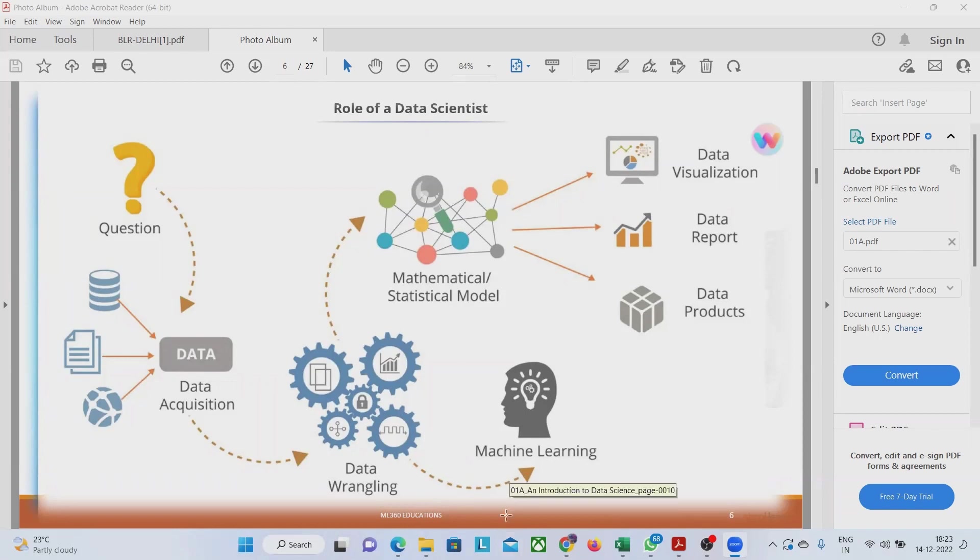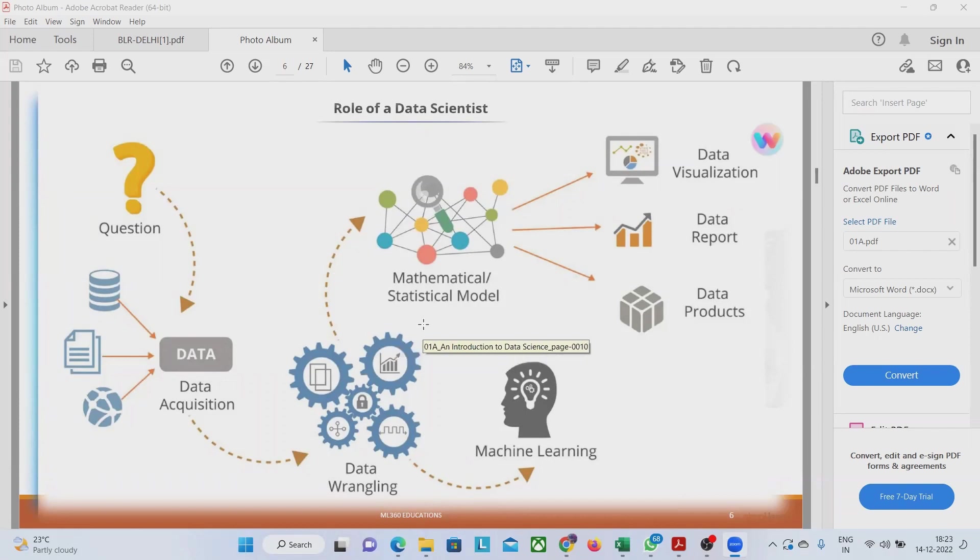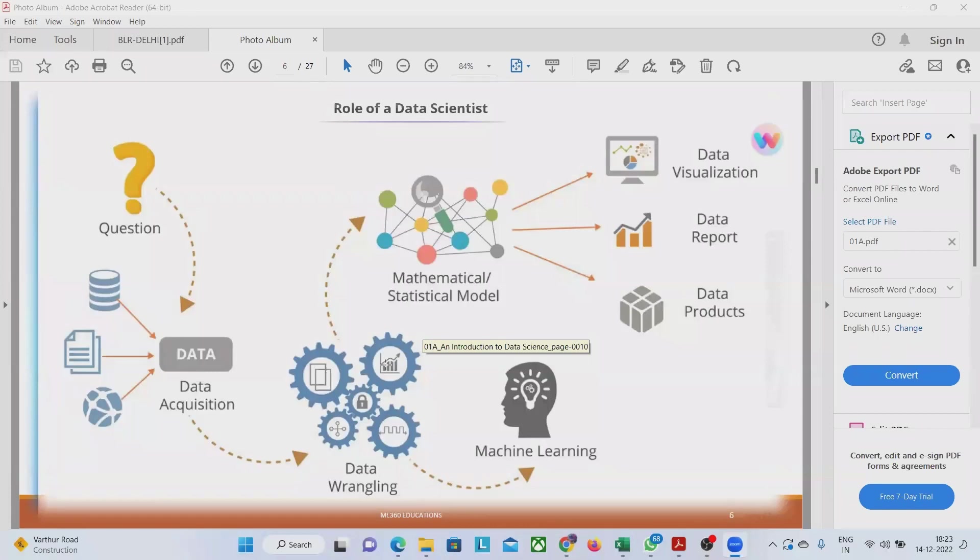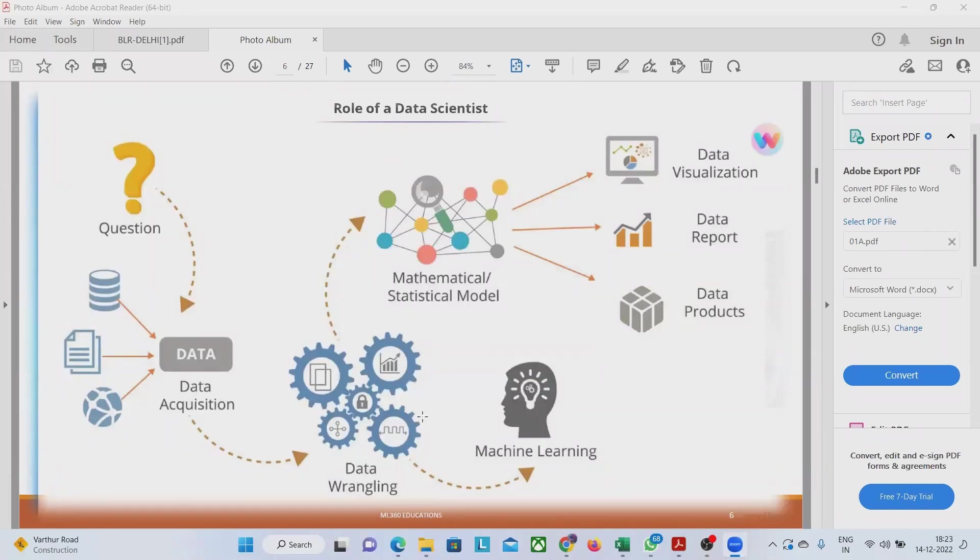Lots of mathematically and categorically we have to change categorical values into numerical value, numerical value into normal value. All that things we do in data wrangling. That is done here. Then we move it to the mathematical statistical model.